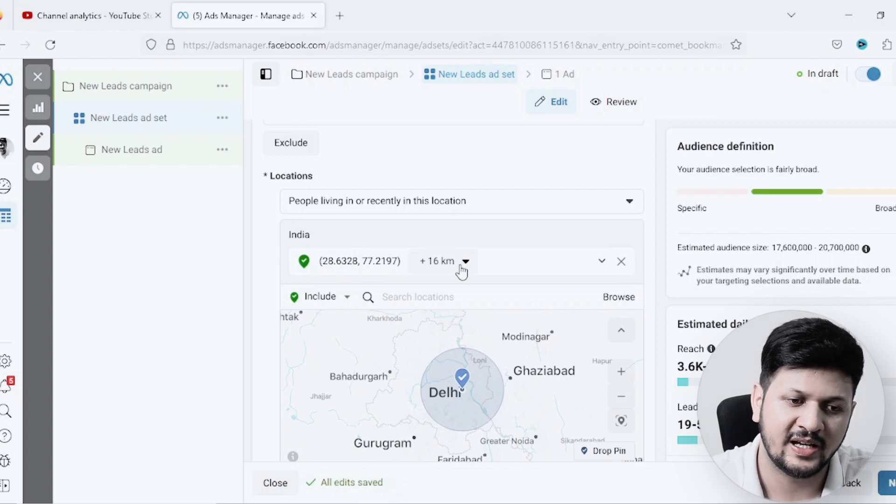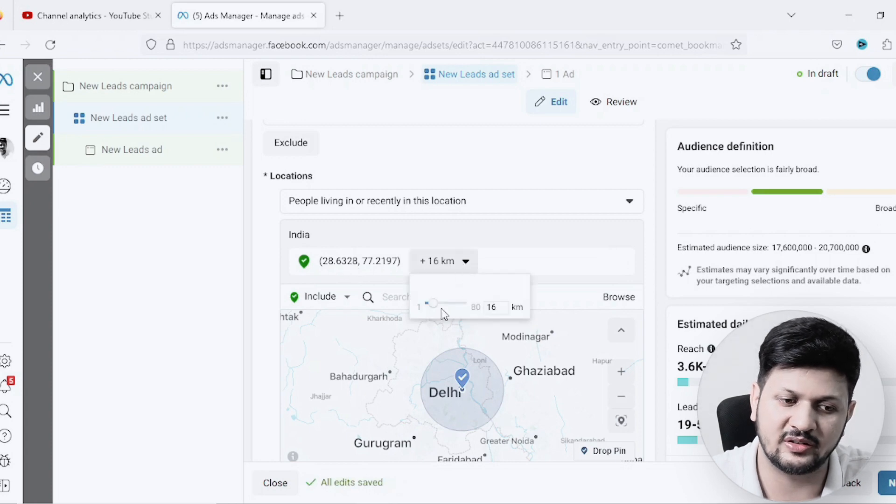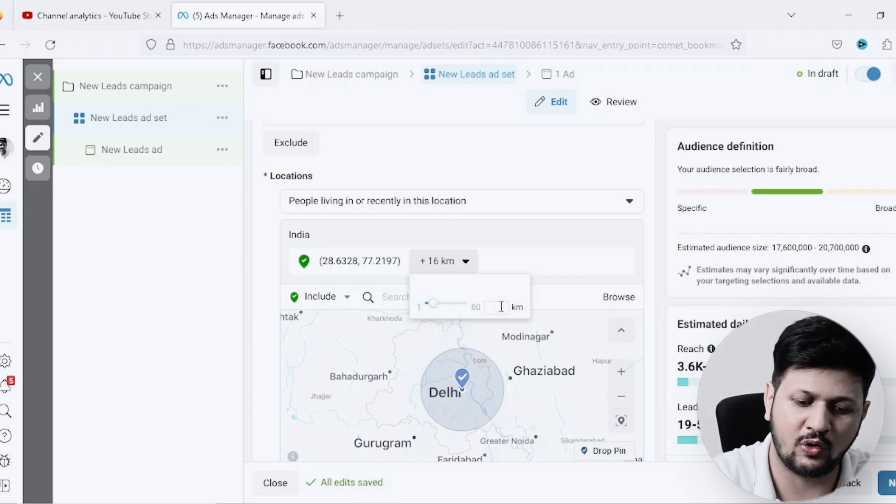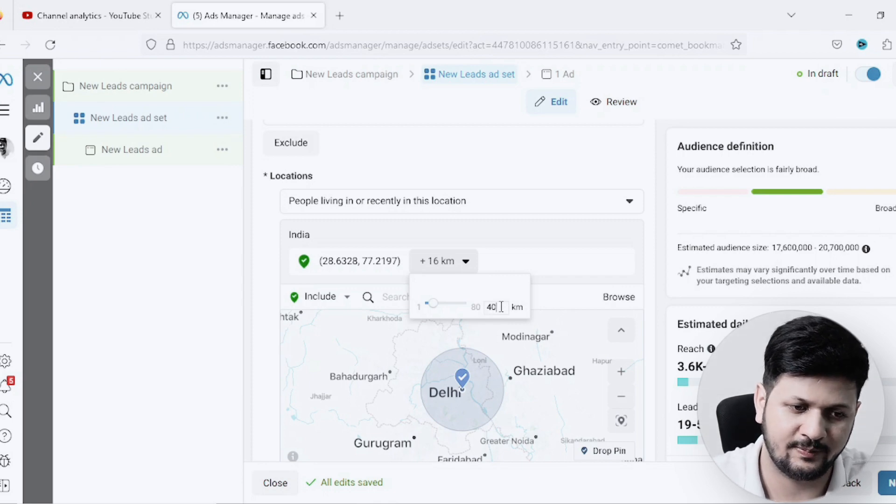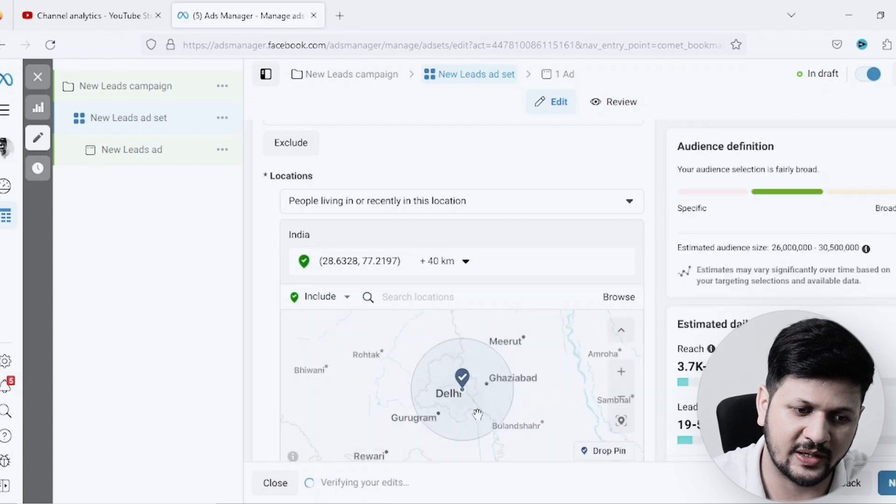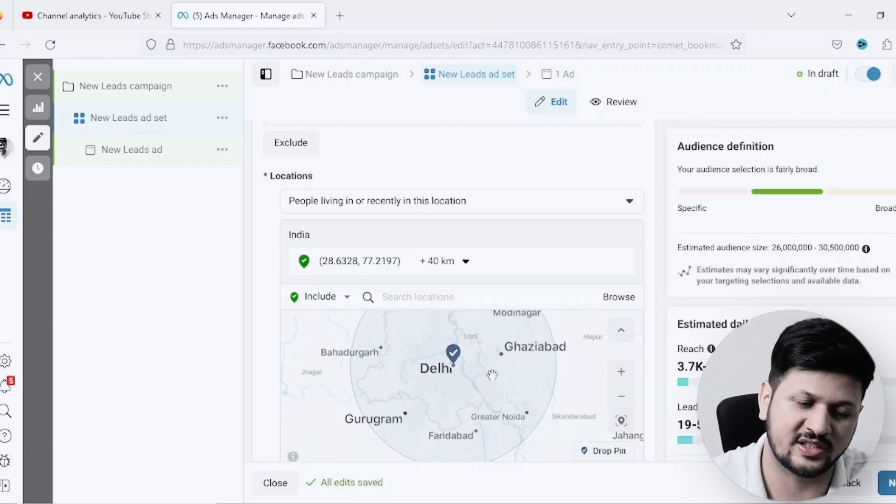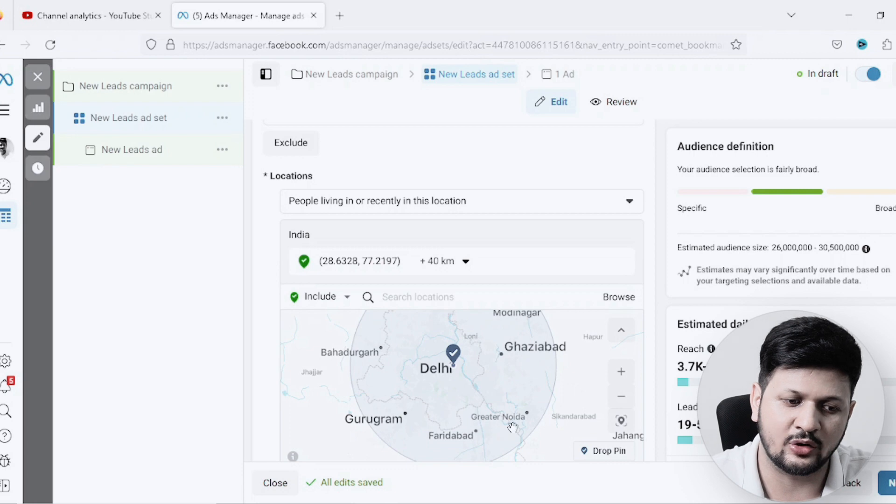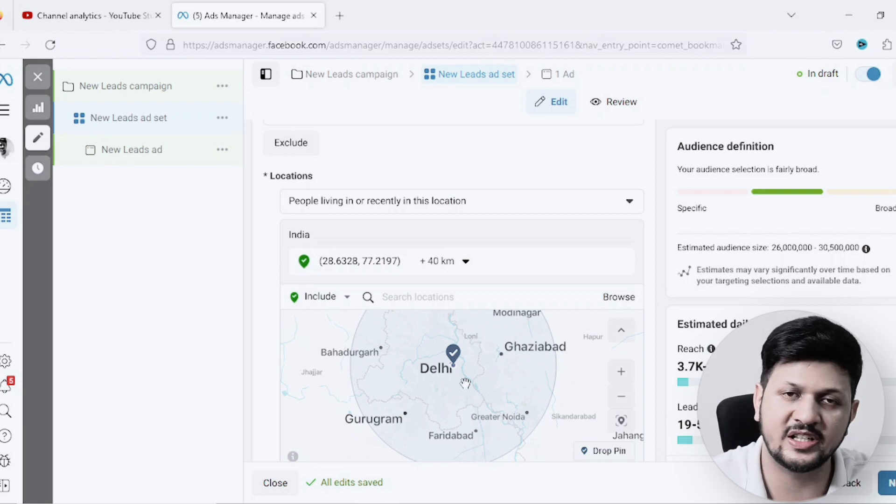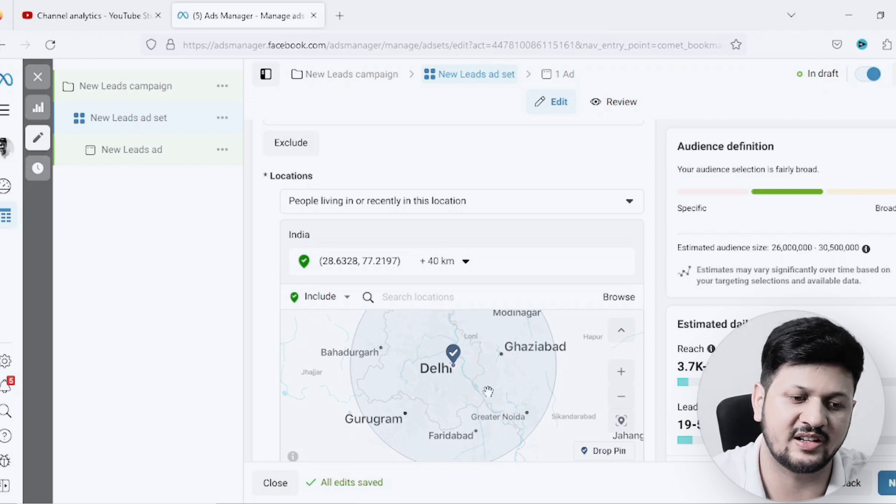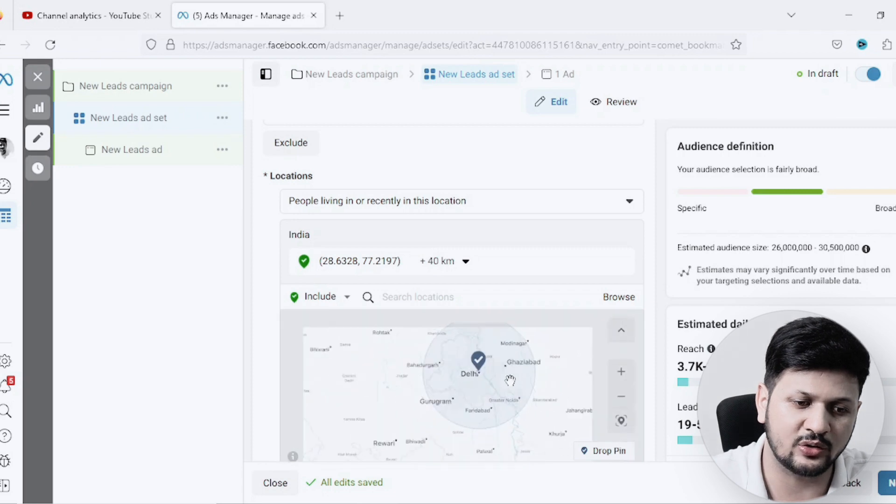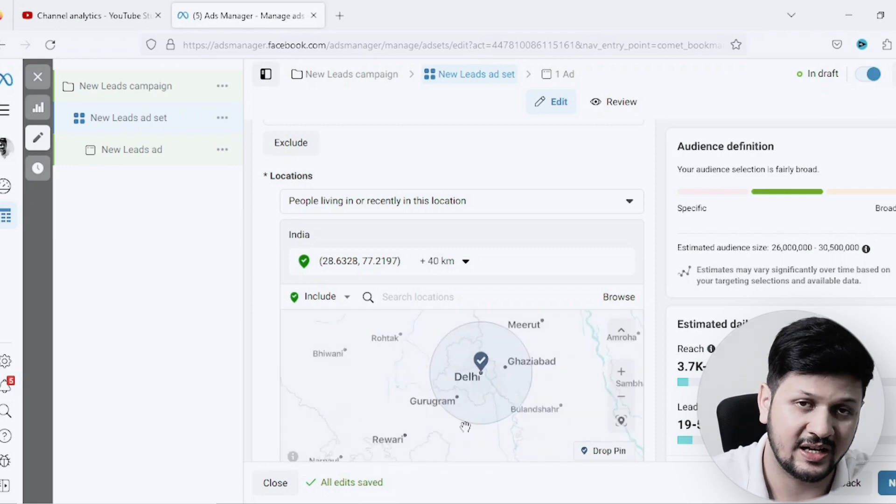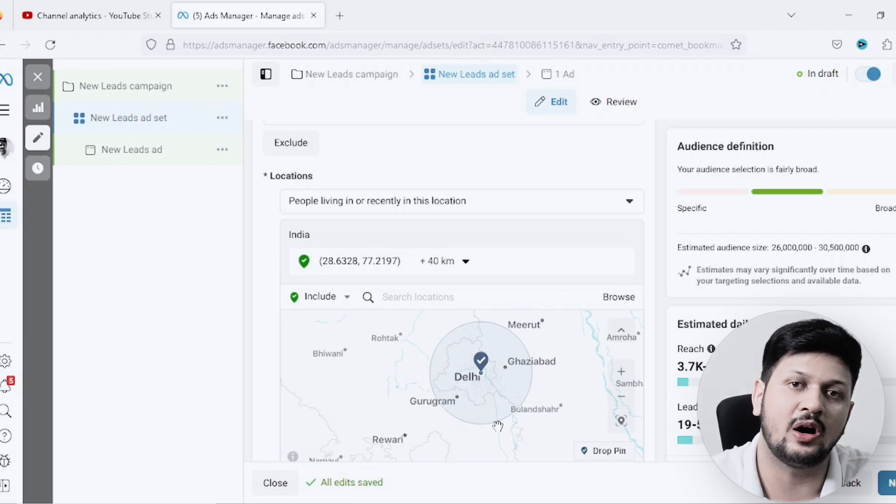I'll pick and drop a pin in the center, which picks up that particular location, and then I can target based on the radius. Let's say I'll pick about 40 kilometers as a radius and done. This is how it will pick up all the places outside of Delhi also - Greater Noida, Faridabad, Gurugram, all of these different locations it has picked up, and it's going to show the ads within this particular radius only.